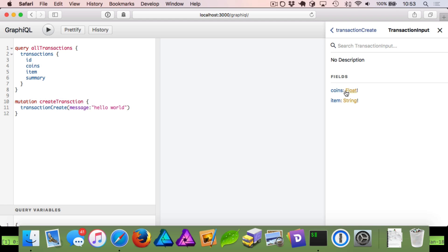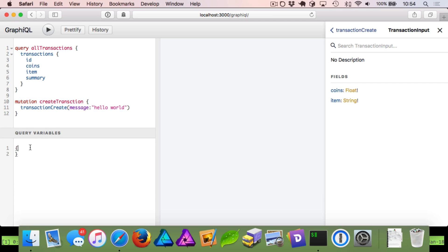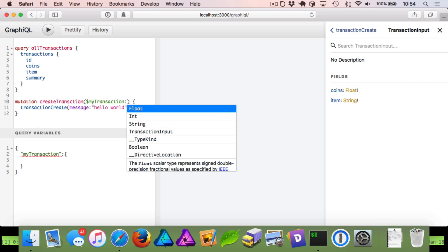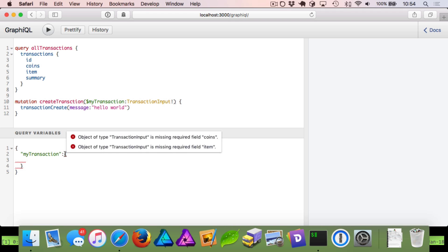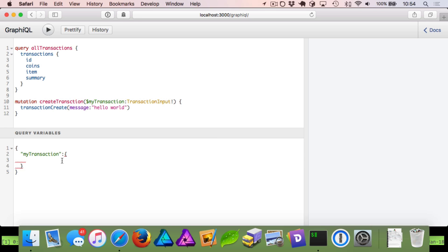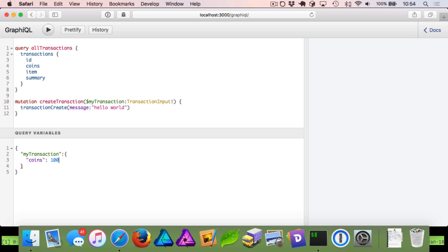Now when we refresh and look at our documentation and go to `transaction_create`, you can see it has an argument for `transaction` that encapsulates all the other arguments for coins and item. If you're in JavaScript, you could build out an entire transaction object. If you're passing in your variables, you might say `myTransaction` is a type of `TransactionInput` and it's required. We need to follow what `transaction_input_type` requires — pass in `coins`, and we'll say we're spending 1000 coins, and we're going to buy a pair of socks.